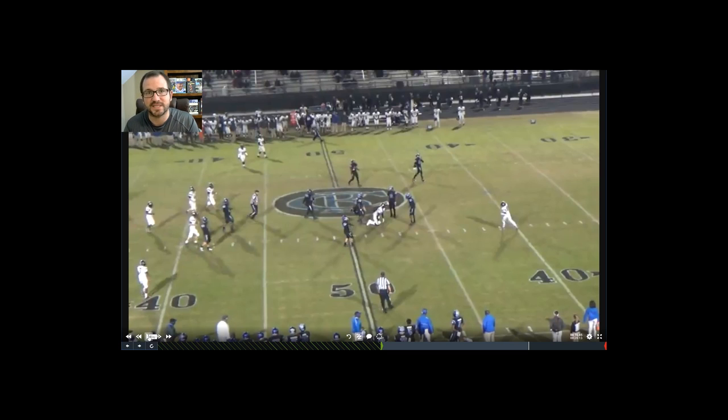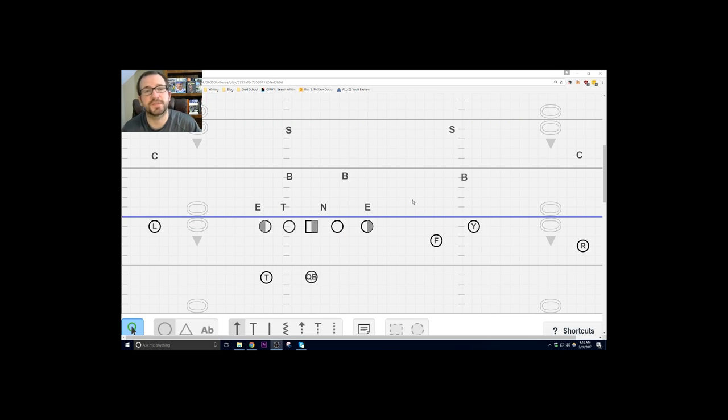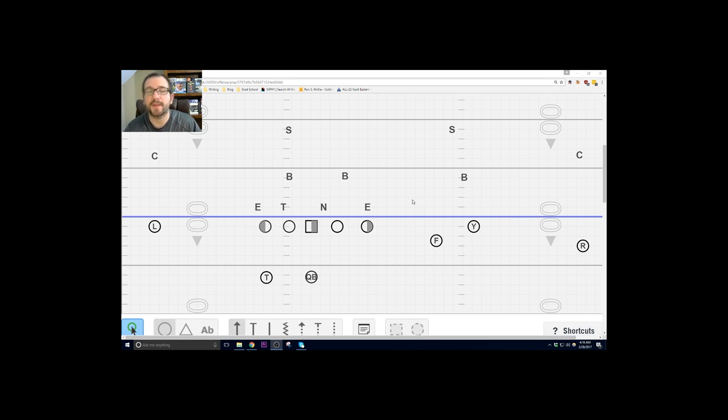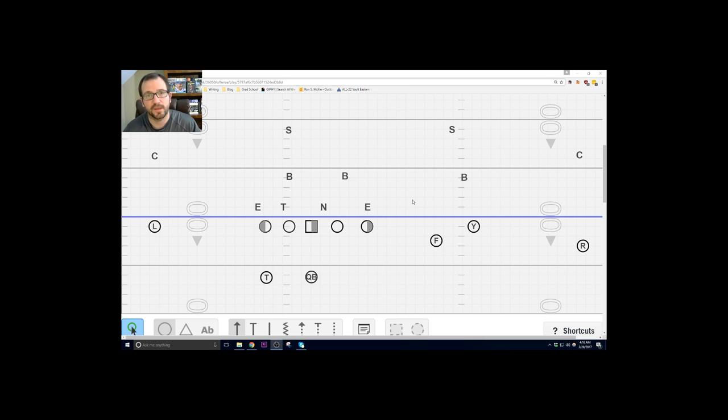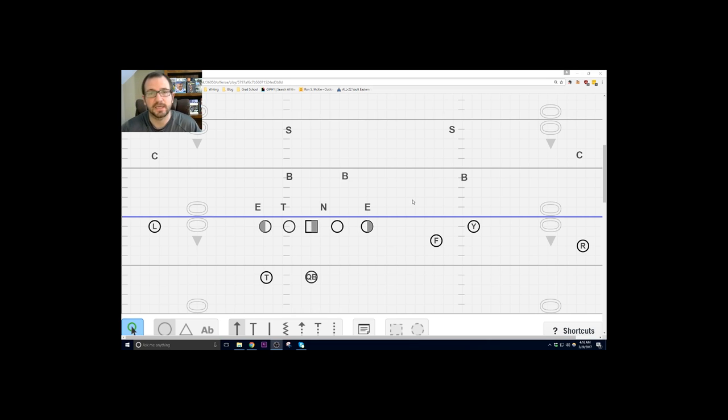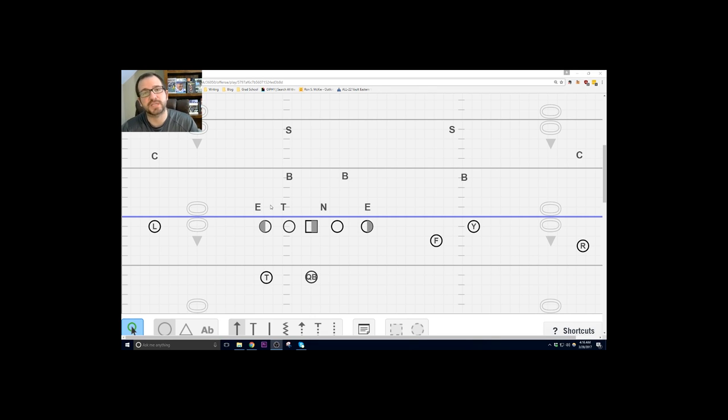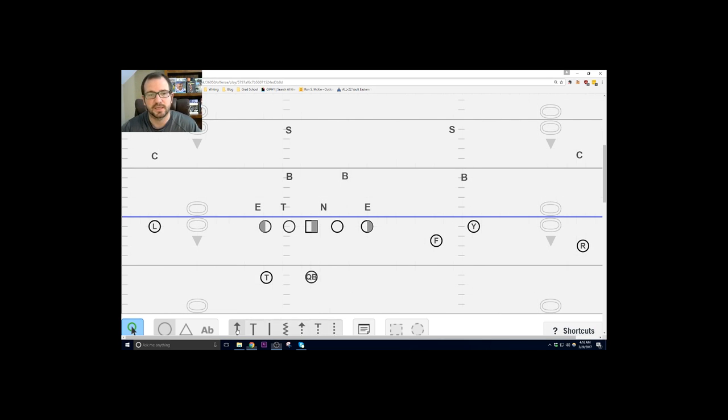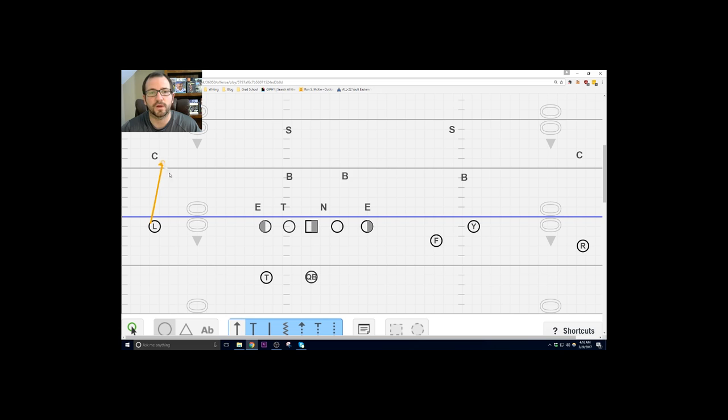So as you can tell we now have a three by one to the field and we're still running our stick concept. And again, we can still run it based on the wide receiver that we tag it with. In this version we're gonna keep it simple, we're going with the Y stick. And remember that says: okay, if the Y is to your side you're running the stick route, if the Y is away from you then you are running our pre-snap hitches.